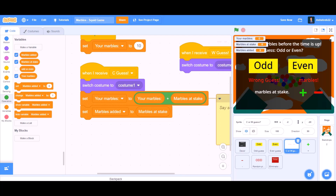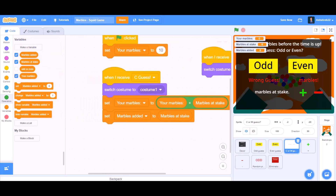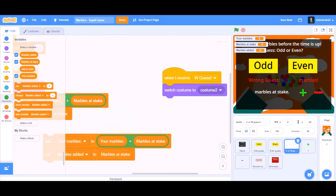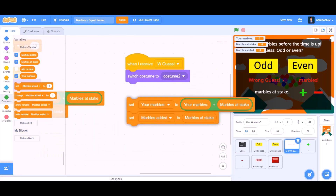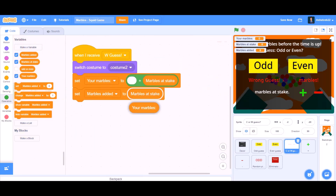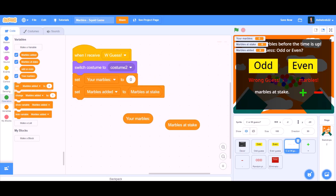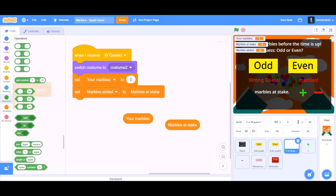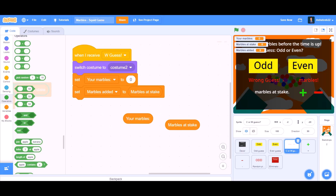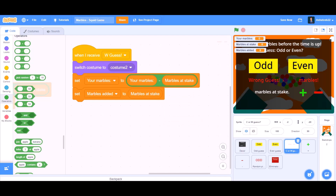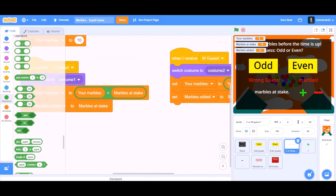Now duplicate all this for the wrong guess. We will change the values: put the minus sign instead of the plus sign, so set your marbles to your marbles minus marbles at stake.